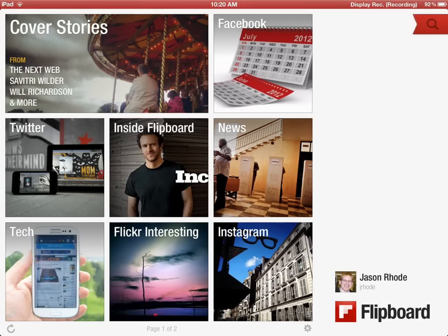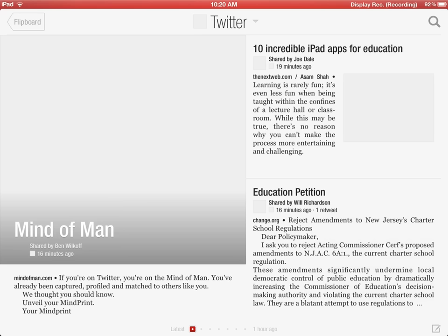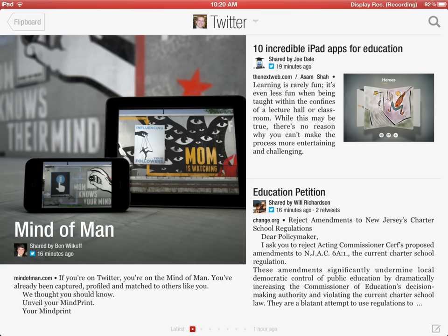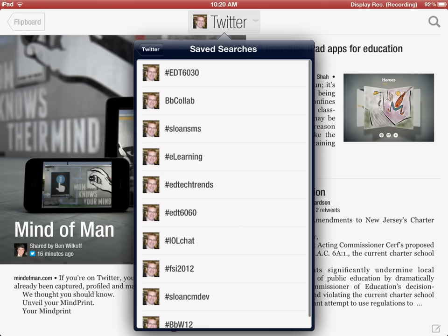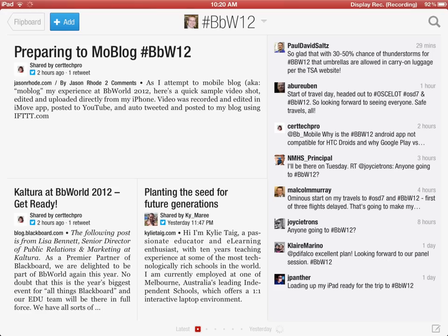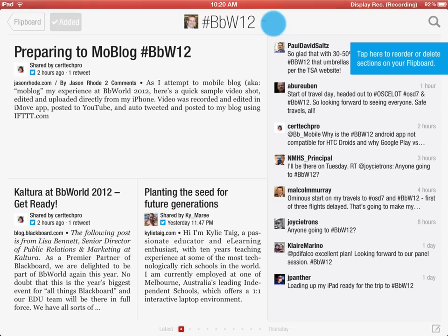Here I have my Flipboard app open. I've already logged in and authenticated with my Twitter account. After doing so, by going to Twitter here, I see a more visual look at my Twitter feed. When you tap on the dropdown, you'll see your saved searches. Here's BBW12 — I can pull up that saved search, that query, and then choose to add it by tapping the Add button. This adds it as a new section on my Flipboard.